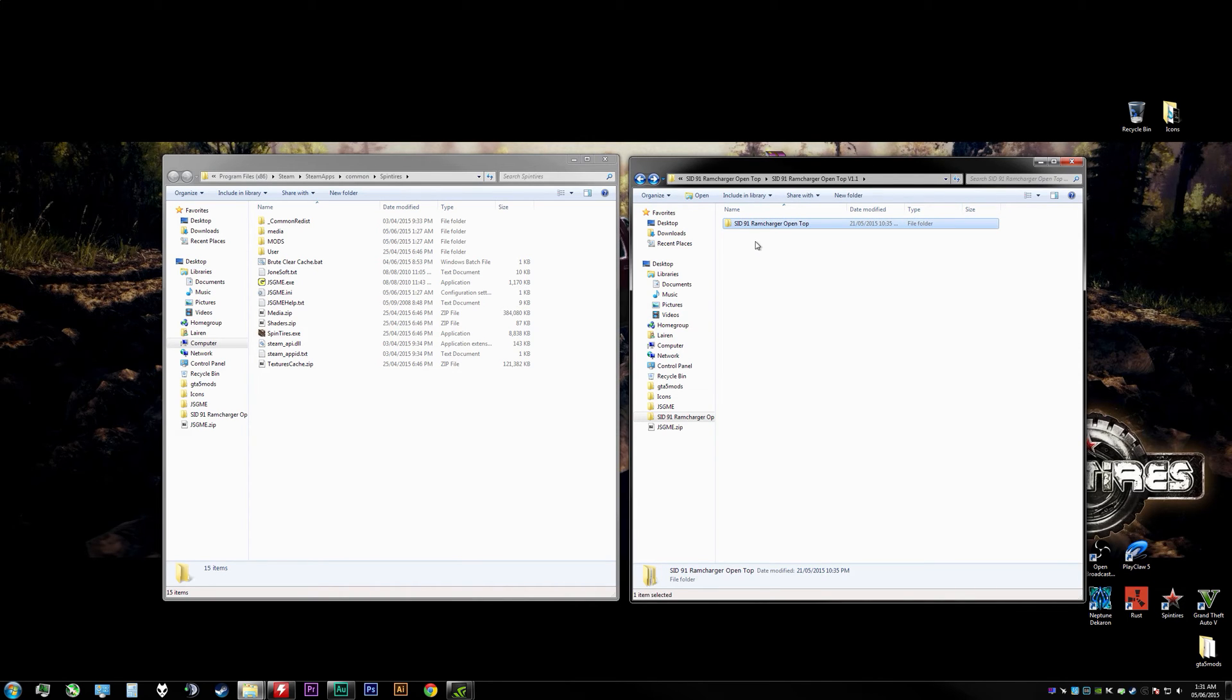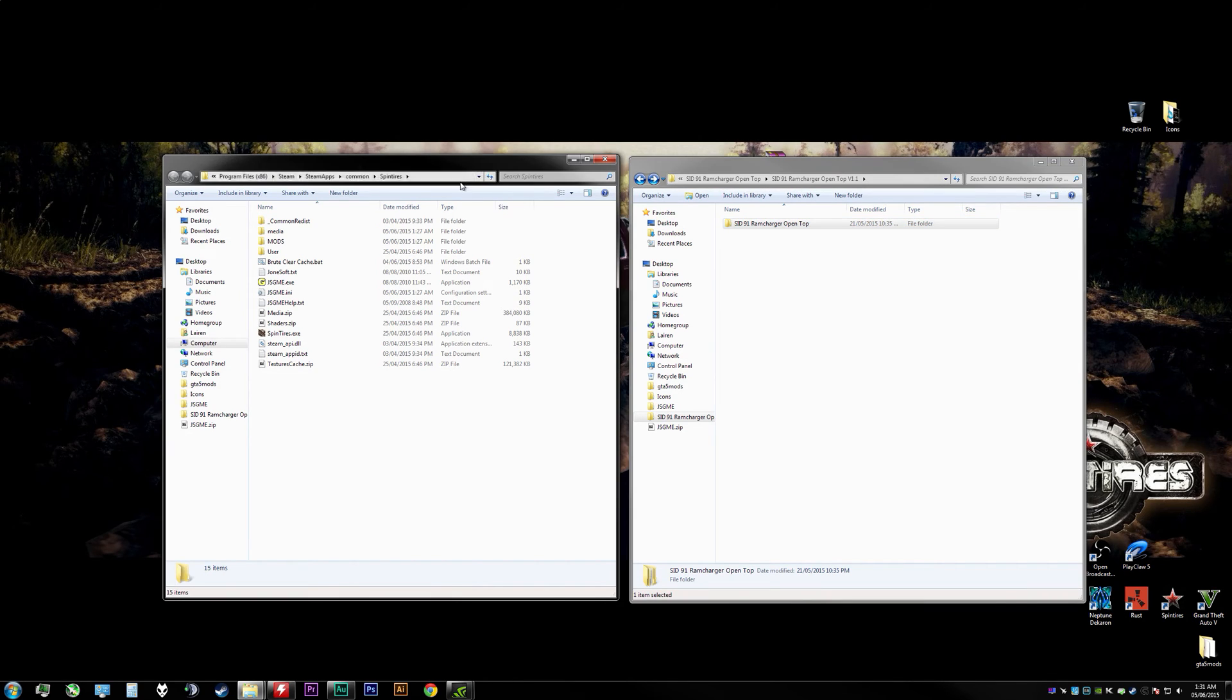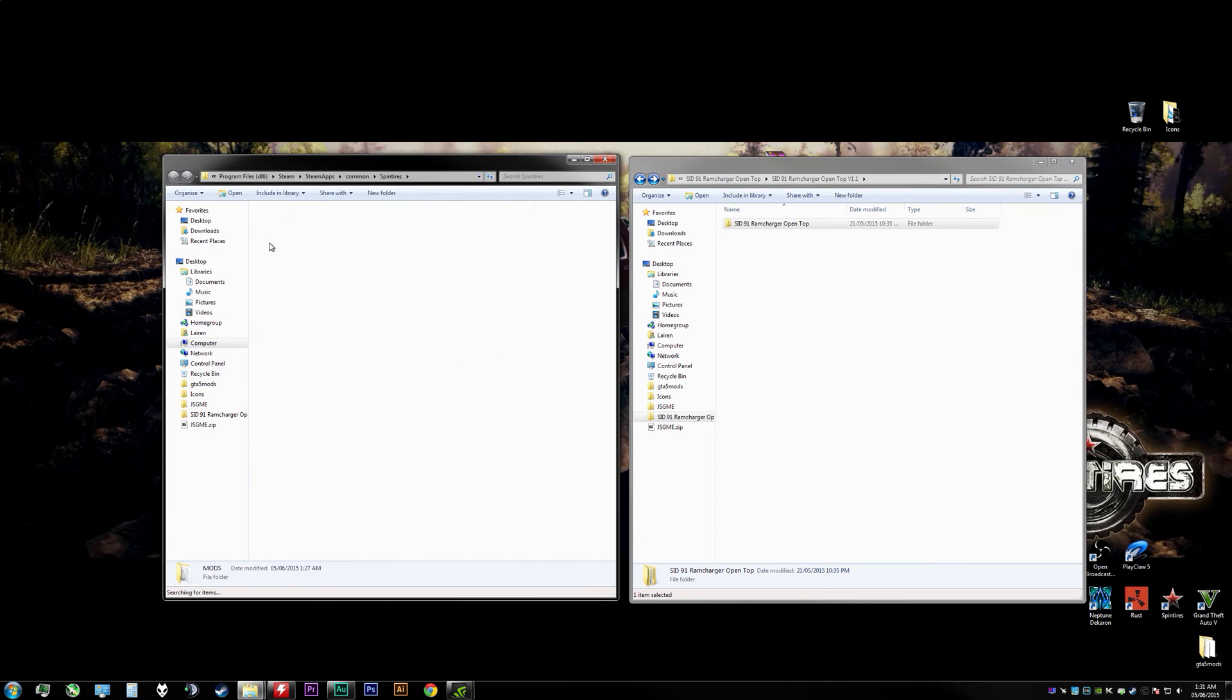We'll go back over to the SpinTires directory and we're going to go to our handy dandy mods folder that should now be in your SpinTires directory. We'll hit Ctrl+V on the keyboard to paste that in there.